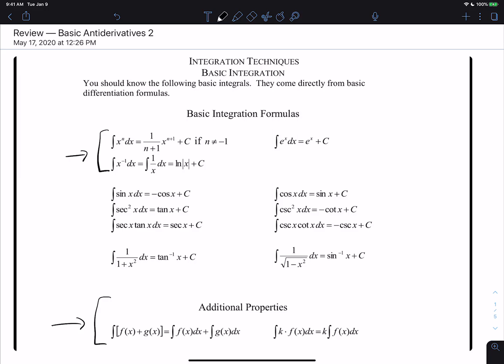All of the rules are just the exact reverse of differentiation rules that you learned in Calc 1. In this video, what we want to look at is the six trig rules and the two inverse trig rules.